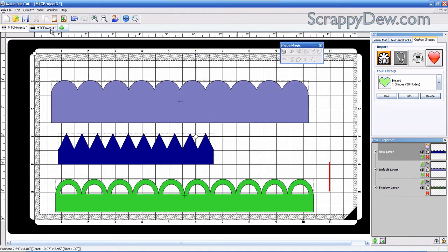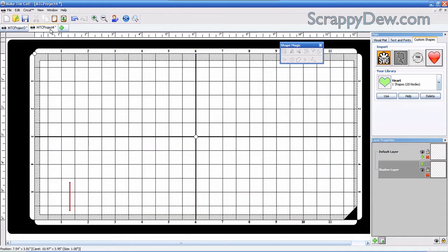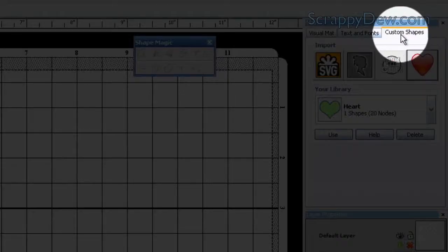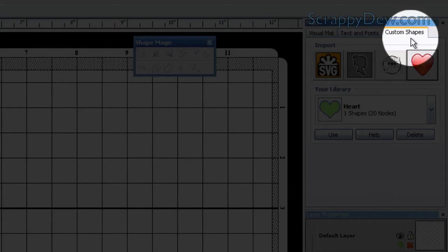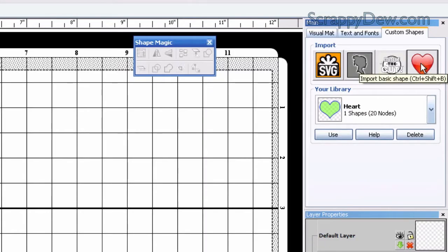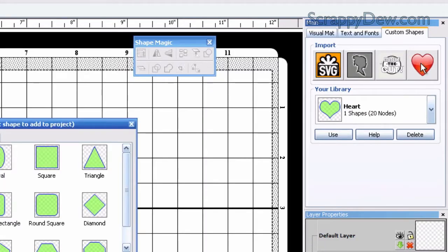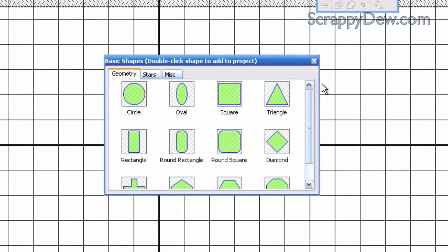I have a clean slate here with nothing on there. You're going to go to the main window over here, click on that Custom Shapes tab, and click on this heart. We're going to be using some basic shapes that are built in to the Make the Cut software.